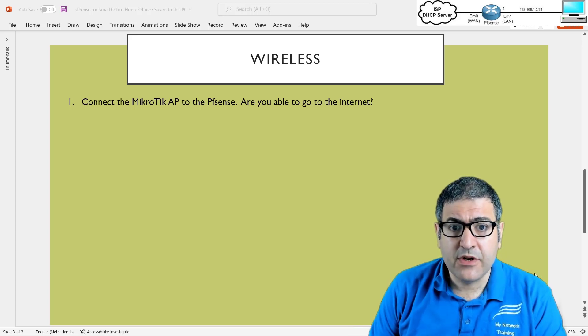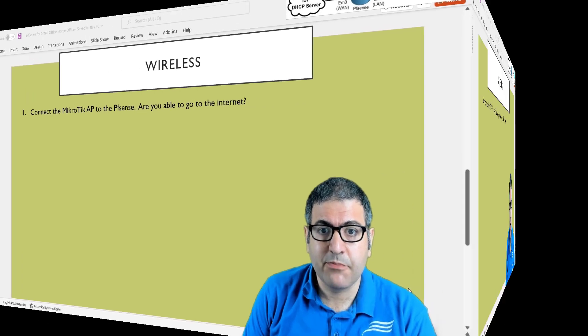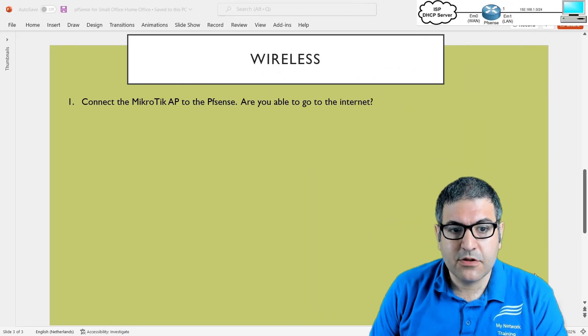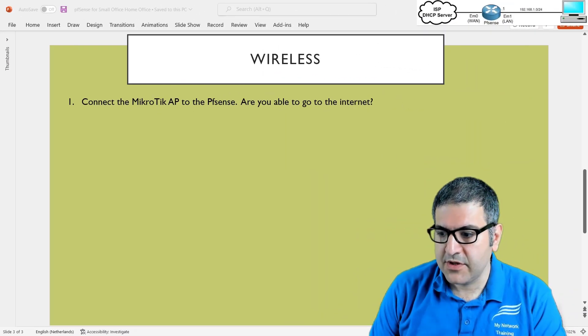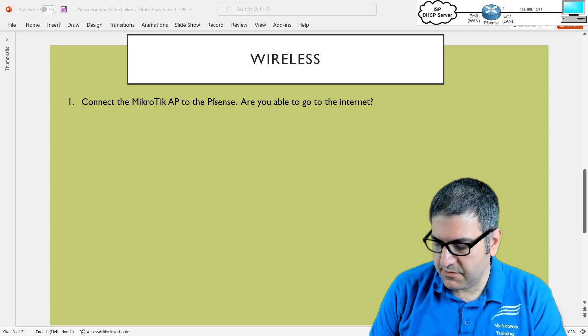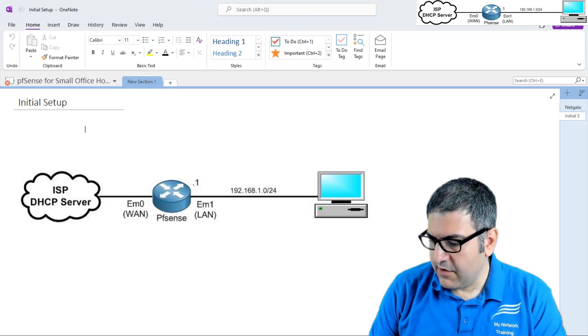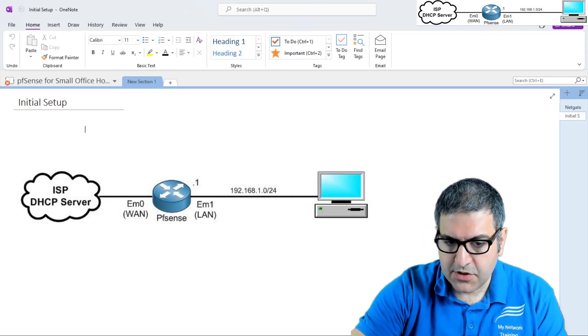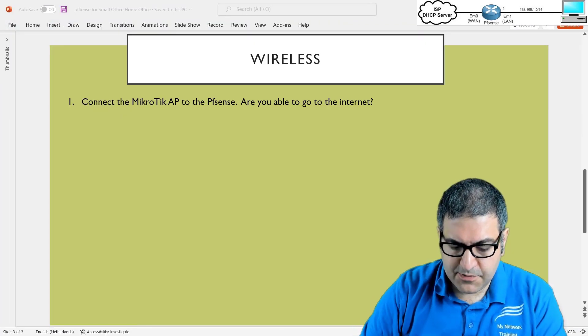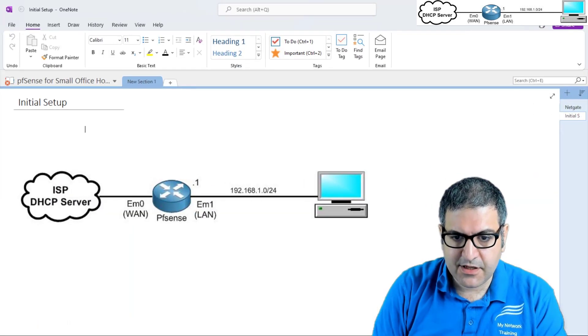So I do have only one point, let's start directly with that point. Connect the Microtech access point to the PFSense are you able to go to the internet? If we go now to the picture, the picture has been changed a little bit now.